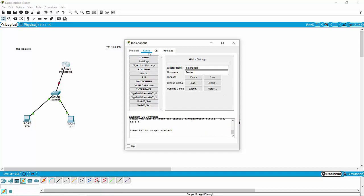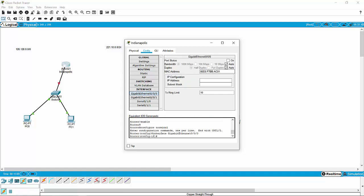So in this particular case, I'm going to jump into my gigabit interface, which is my connection to my switch. The first thing I need to do is give my router's interface on the Indianapolis network an IP address. That IP address can be anything I want, but I'm going to keep it simple with 126.128.0.1. I gave these IP schemes and IP ranges in advance, as you guys will when you take the test.